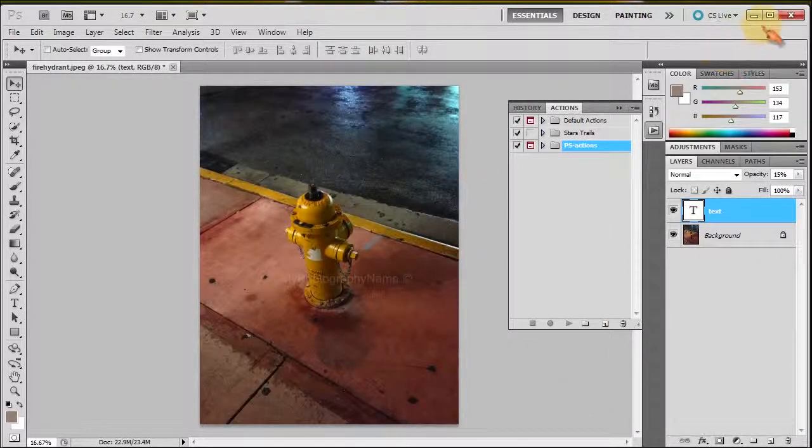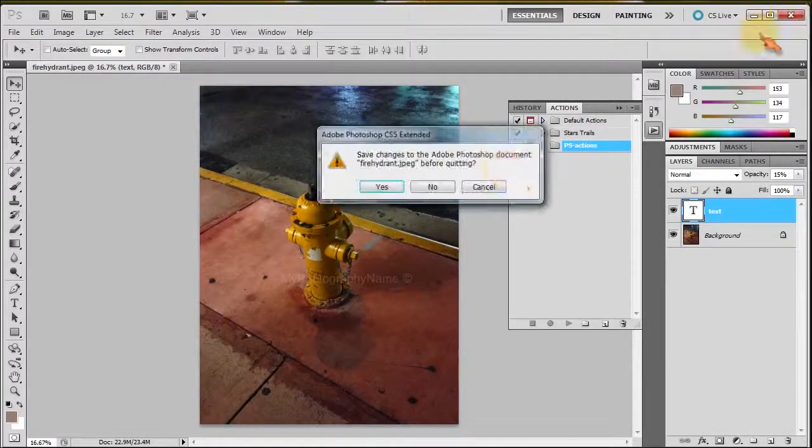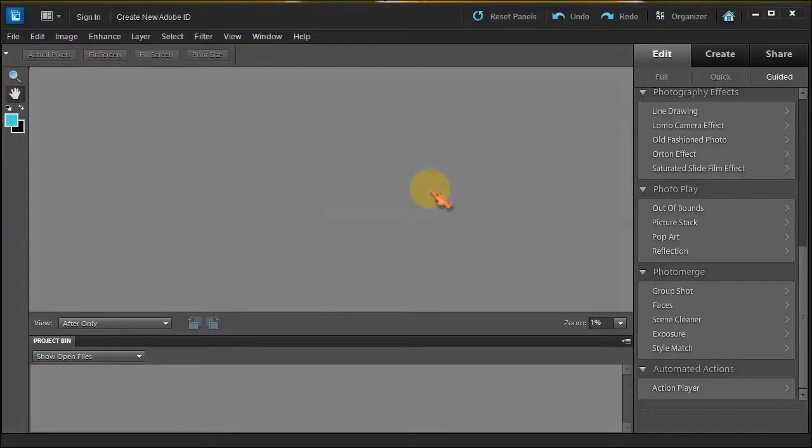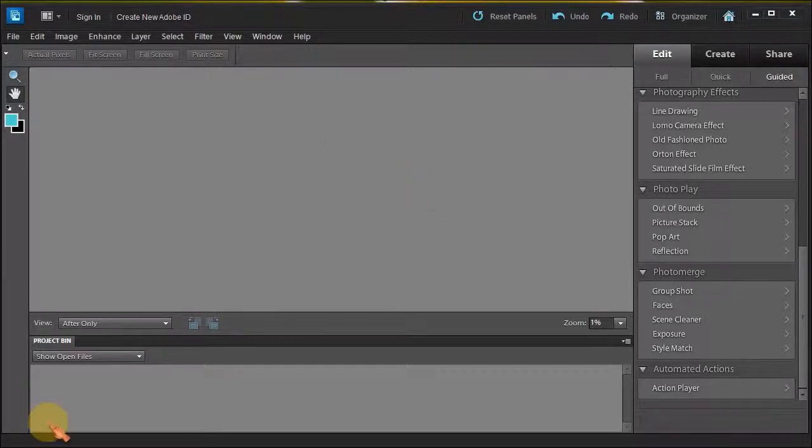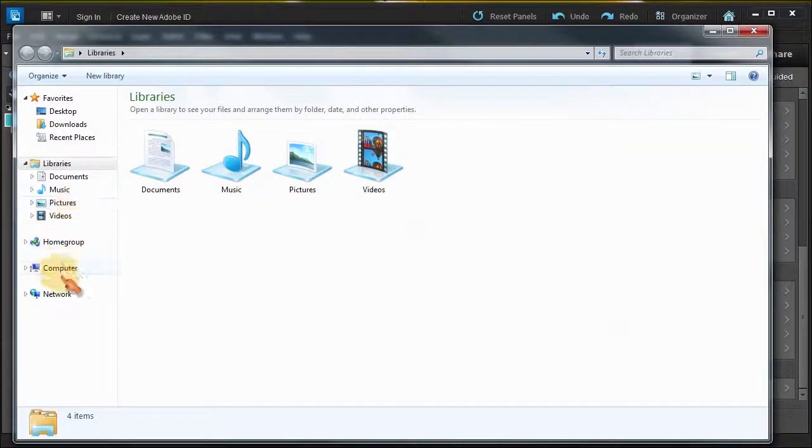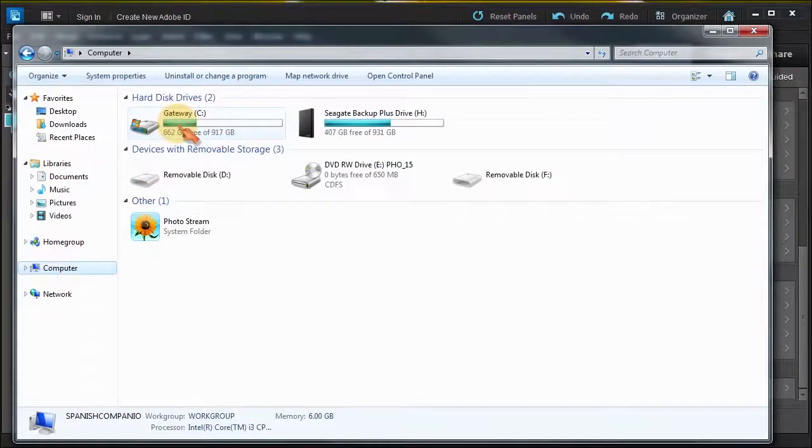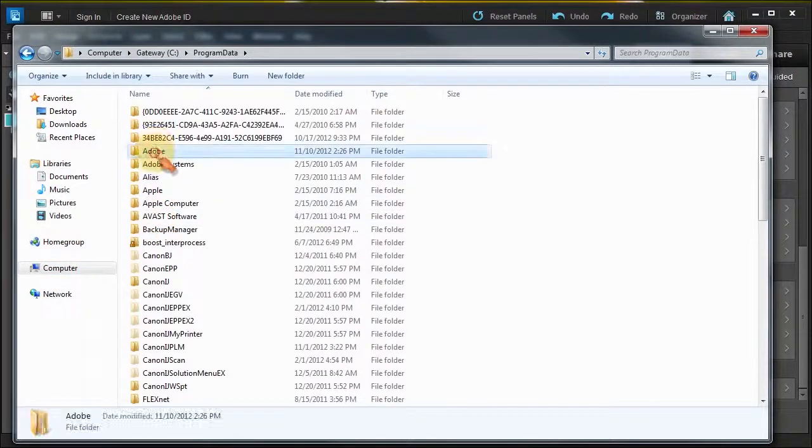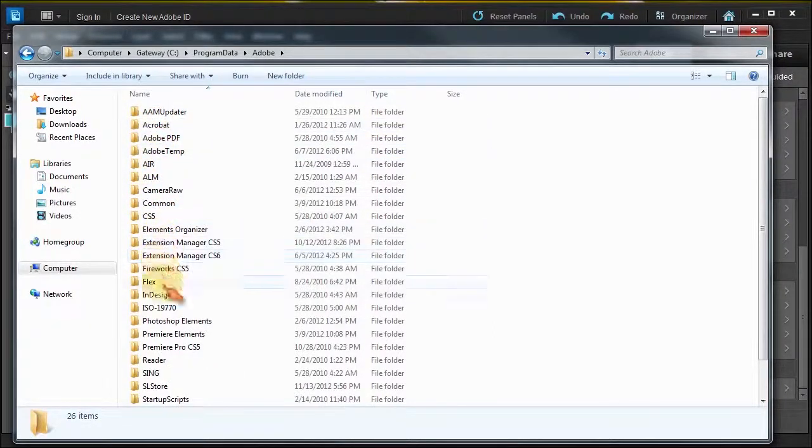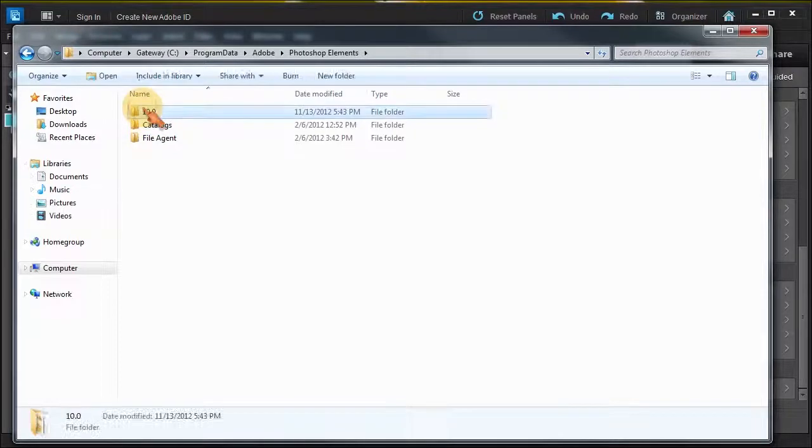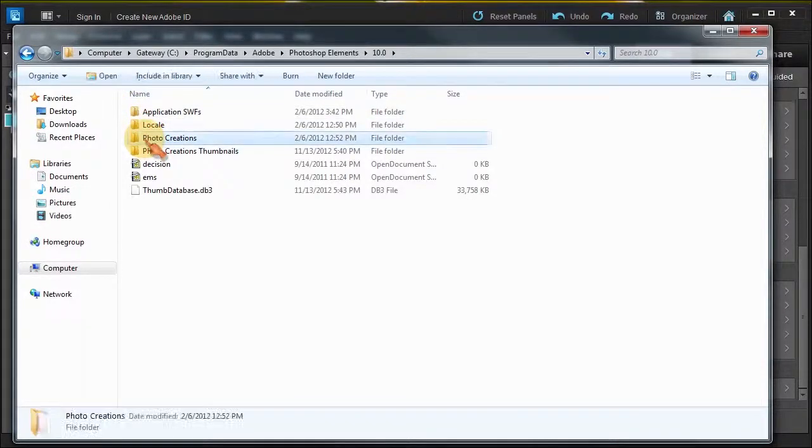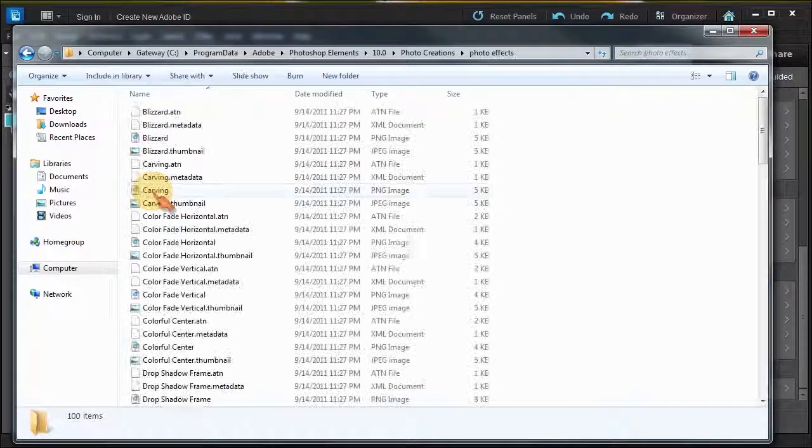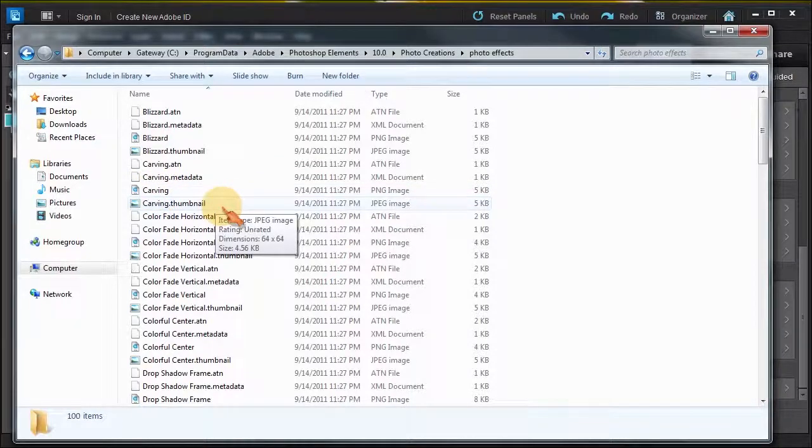Now we can close Photoshop. I'm not going to save anything of course. Now we're in Photoshop Elements. Open Windows Explorer here and let me show you something real quick. Adobe Photoshop Elements 10, Photo Creations, Photo Effects.